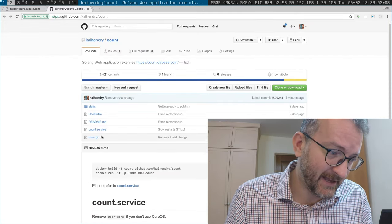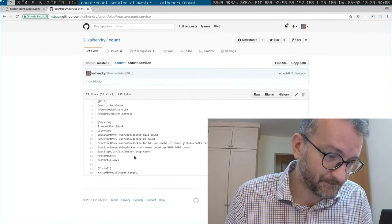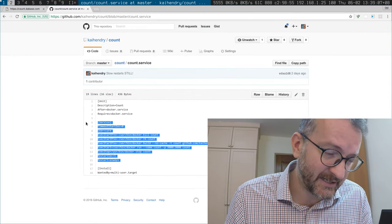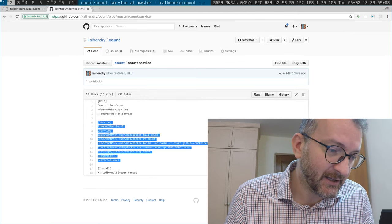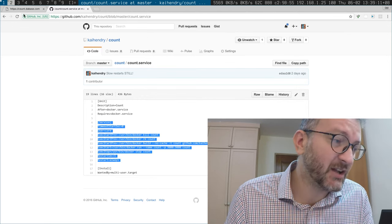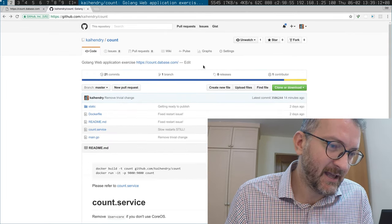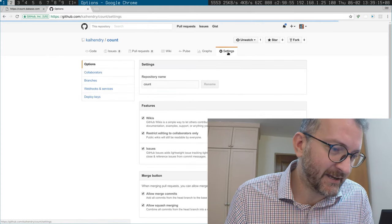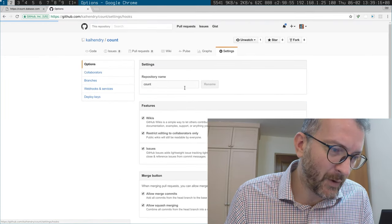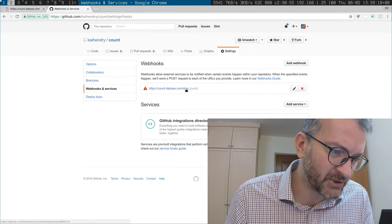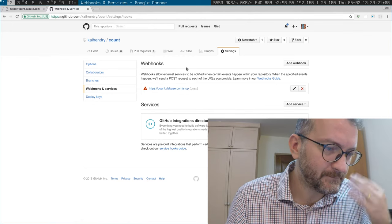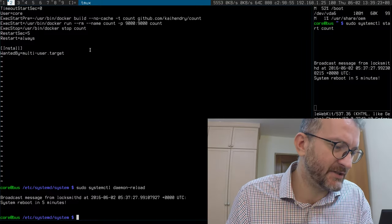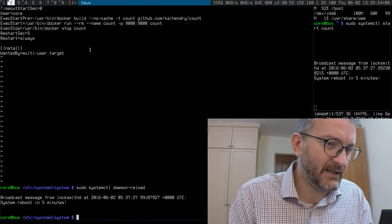And then the systemd service file which starts the service. So the idea is that I have a webhook. When I push to that webhook it restarts the service. Let me just demonstrate.